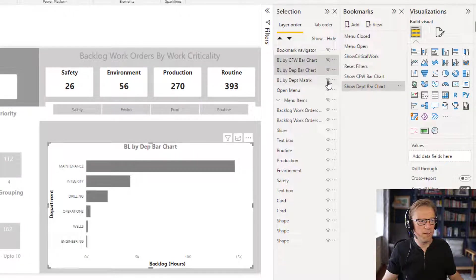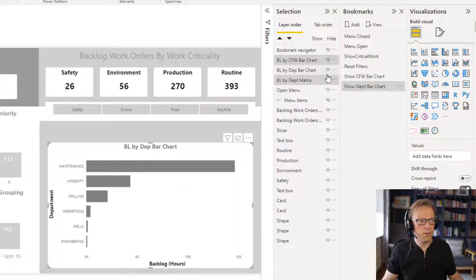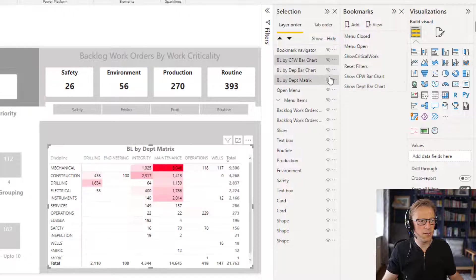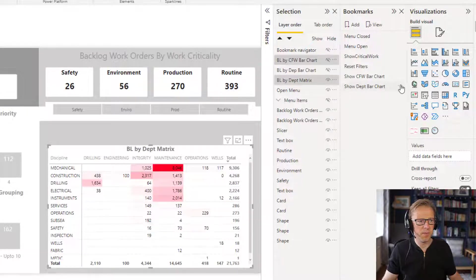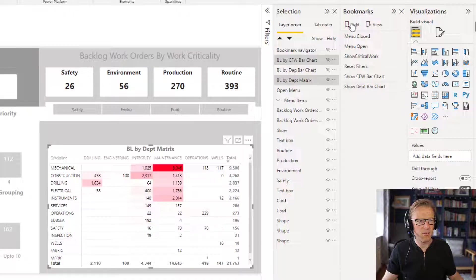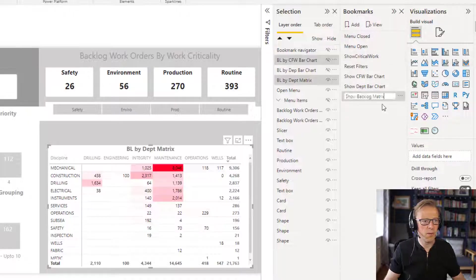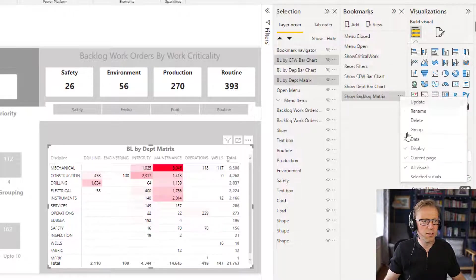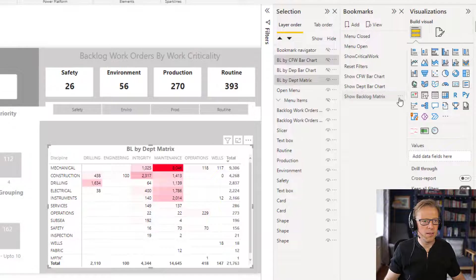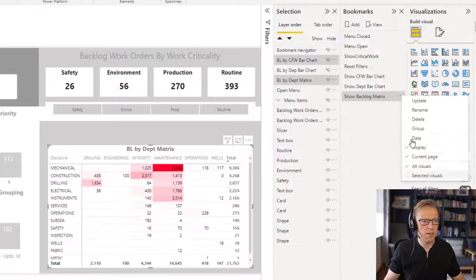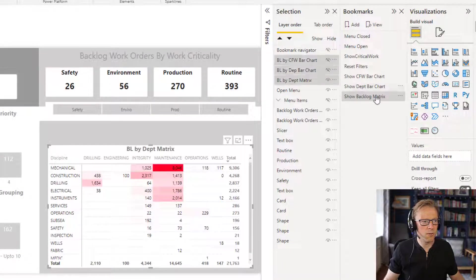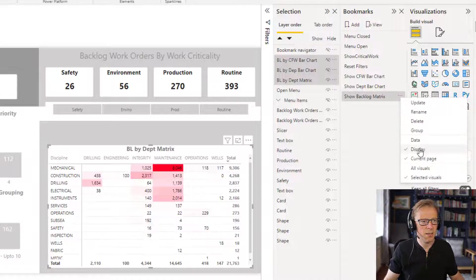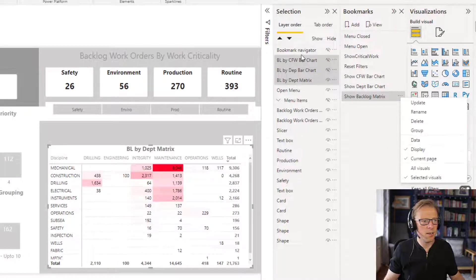And then finally, I'm going to unhide here and hide that one. This is going to be for the matrix. So let's add another bookmark. Show backlog matrix, and same features again. Selected visuals. Just make sure we've got the three selected and let's update that.